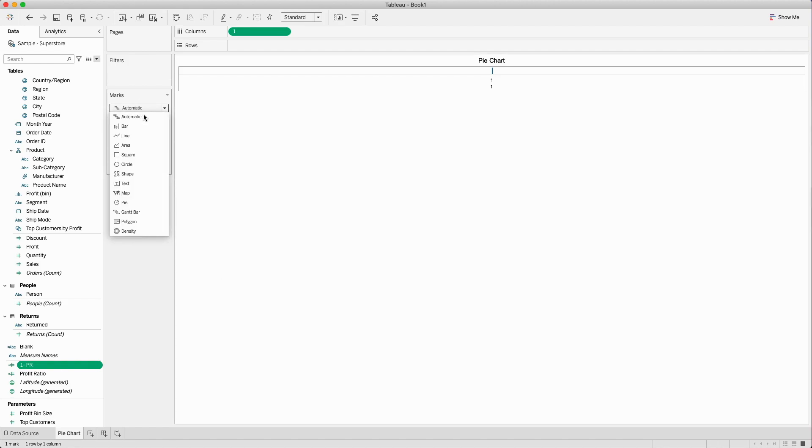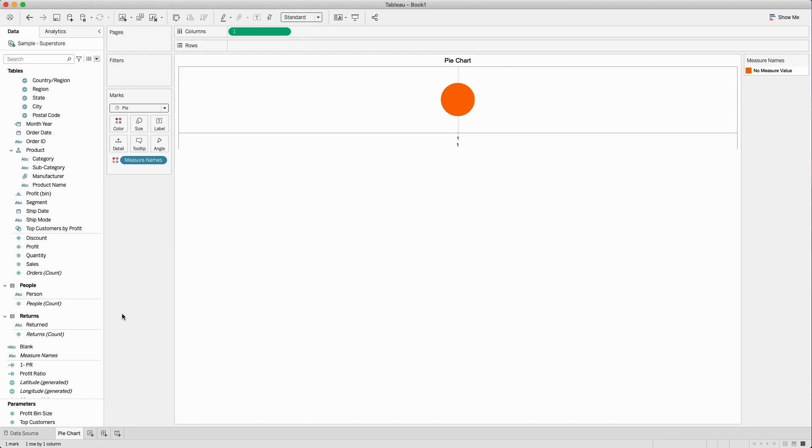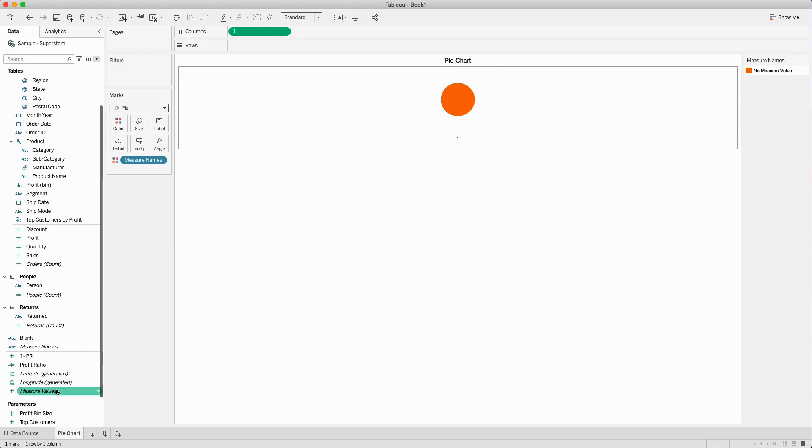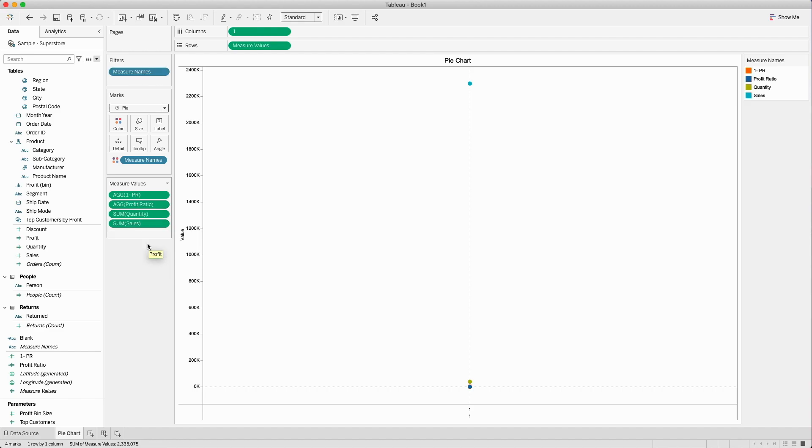I will click okay and change the marks to pie chart first. Here I will bring measure name to the color shelf and double click on the measure values. You will see a lot of values came in here. I don't need all of them so I will just remove all the other ones.